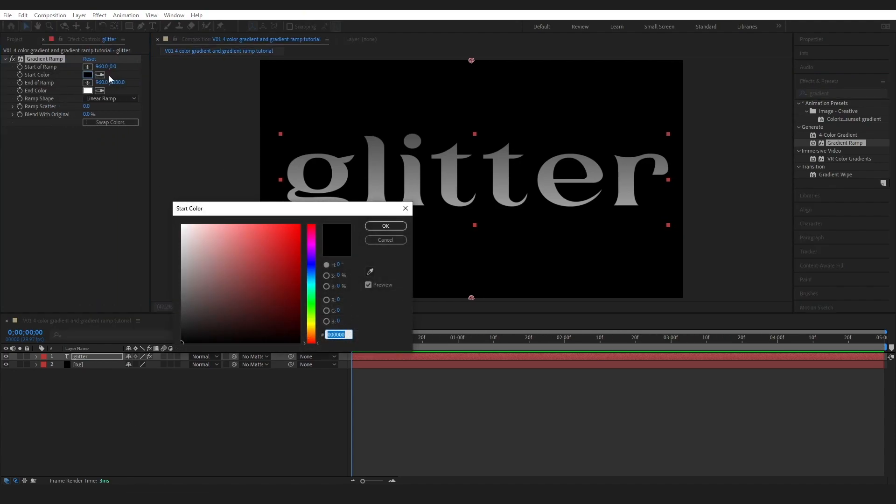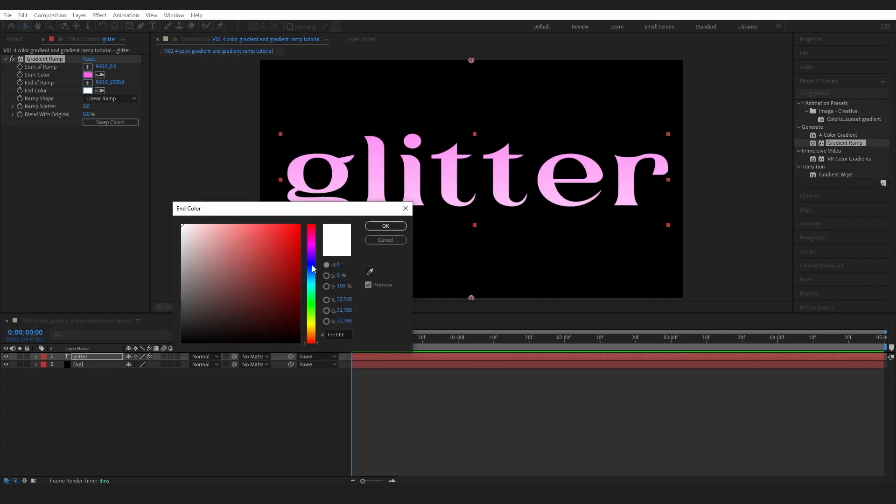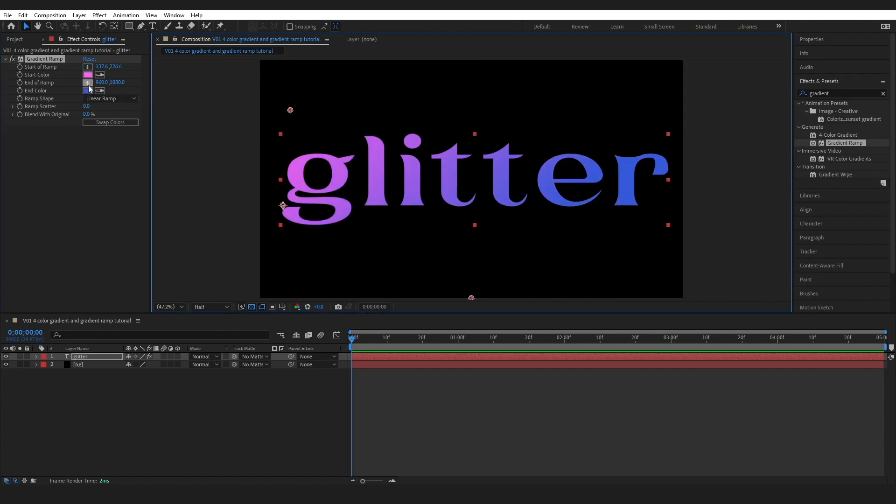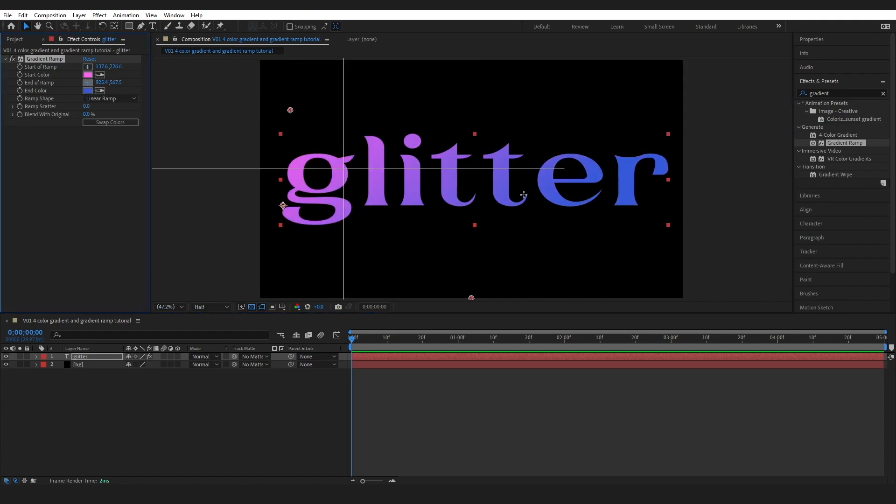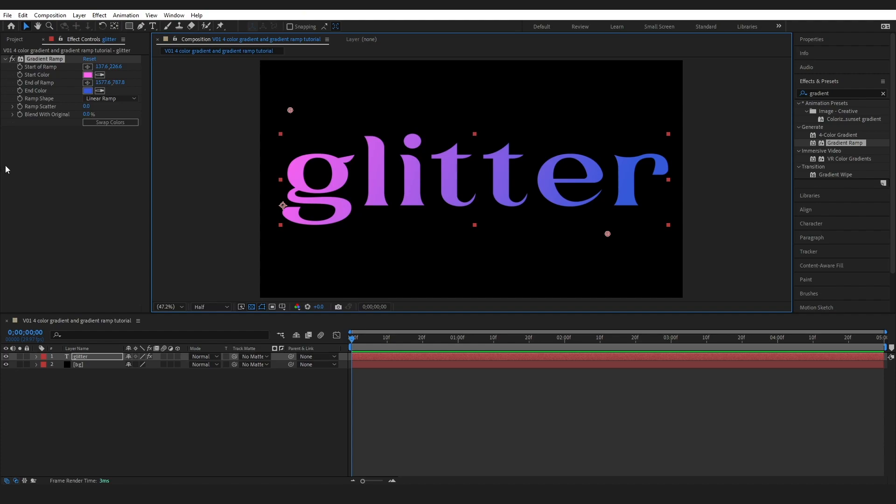Now I could come over to this start color, change this to a pink, change this to maybe a blue and we've got some nice changes over here. We could even change this point and maybe even drag this one over here and you can see we can move it around and we could even animate these properties if we wanted.